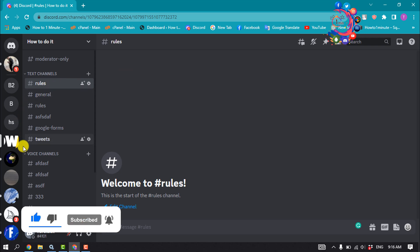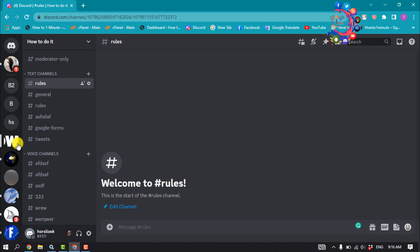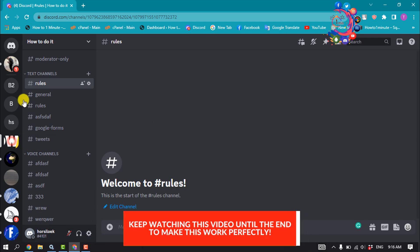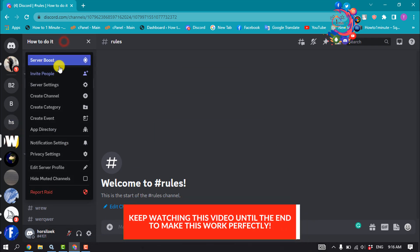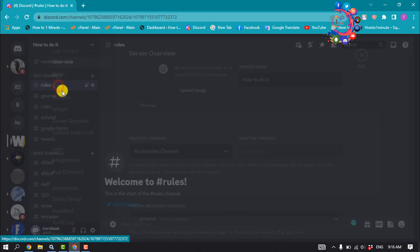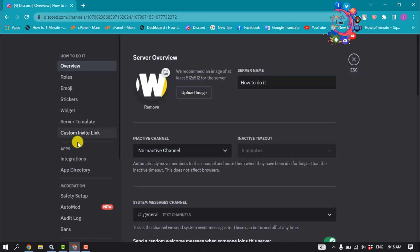So first of all, open the server and click on server name, server settings. Click on server template.